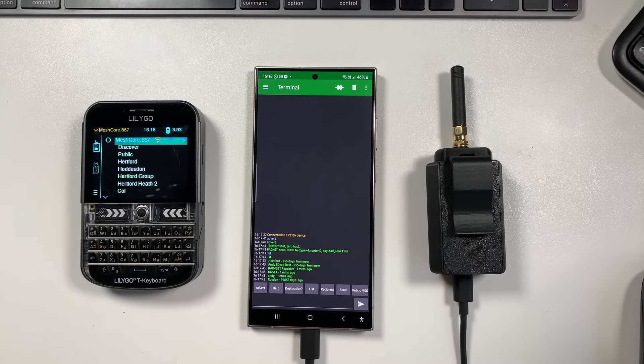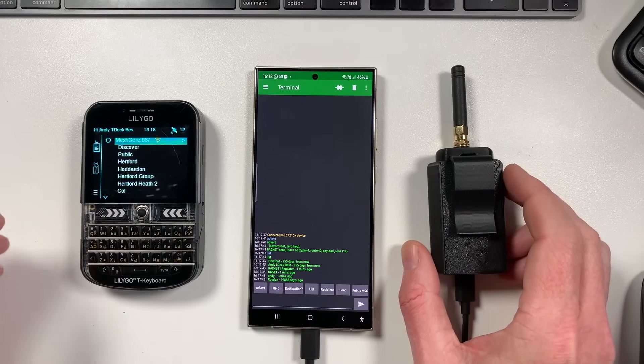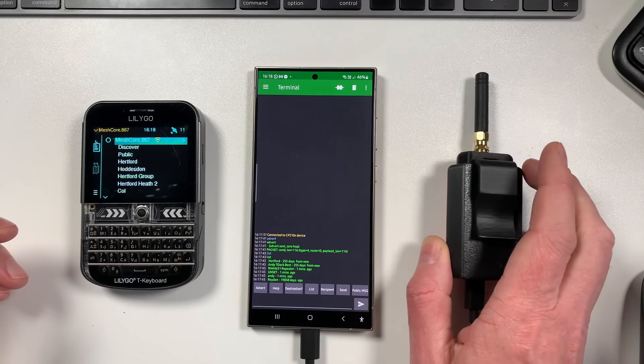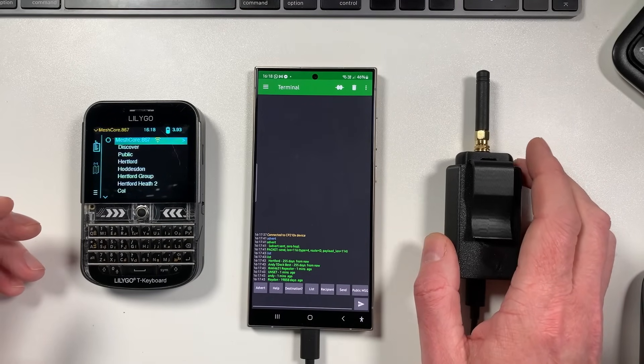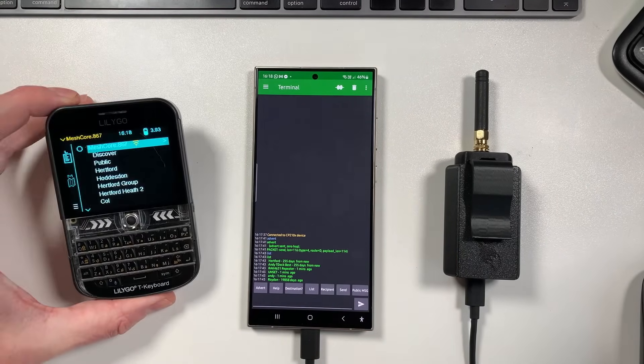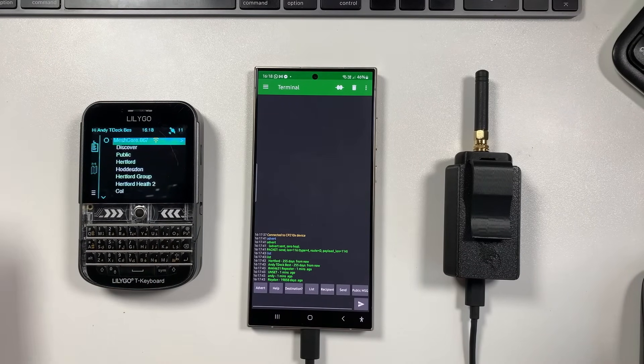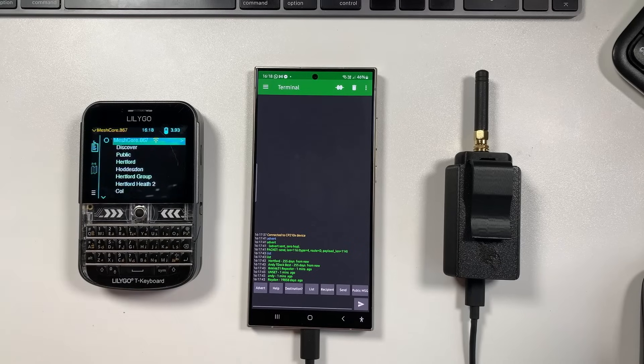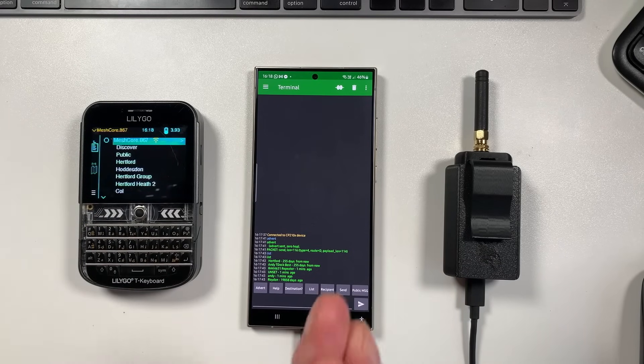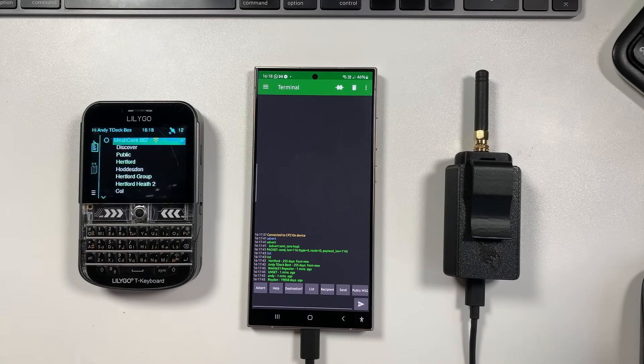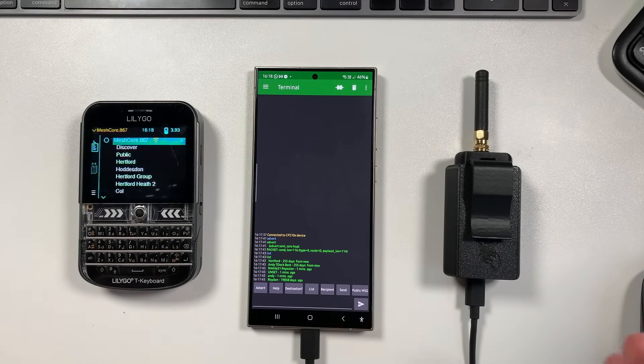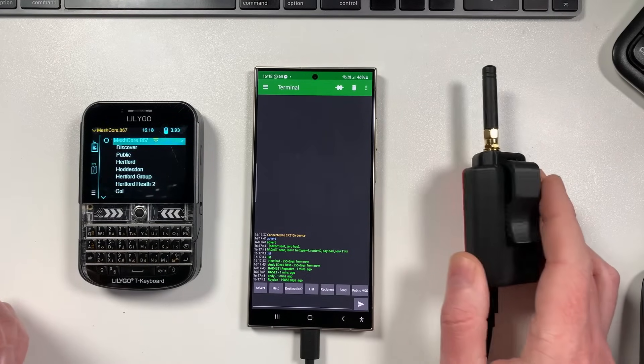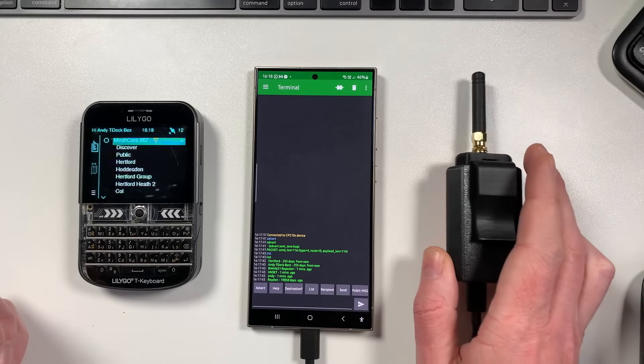So basically what we've enabled now is the ability to use a Heltec V3 as a MeshCore node. Now previously we've just been focusing on TDEX because we've got the nice GUI already done for those, so it's really easy to get this set up on TDEX. But of course not everybody's got TDEX, so we want to try and open this up to people testing with other devices, in particular the really popular Heltec V3.